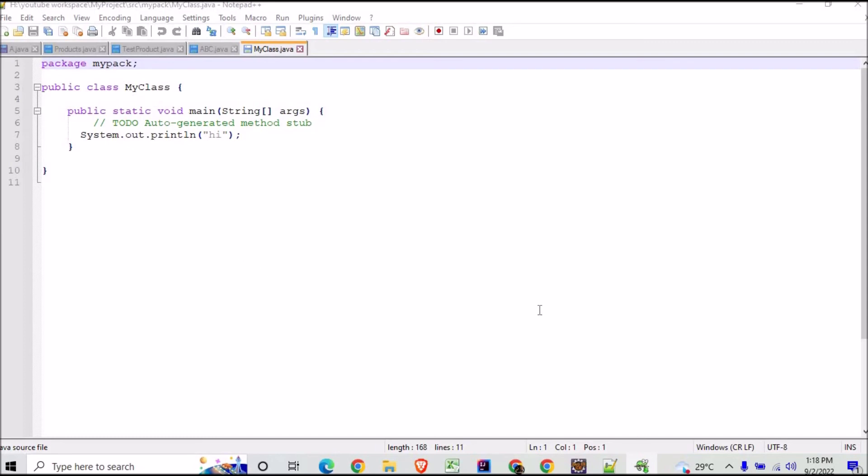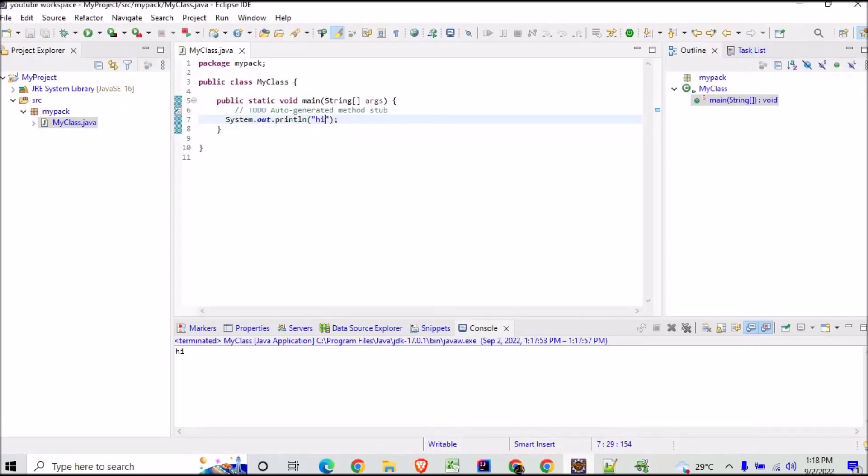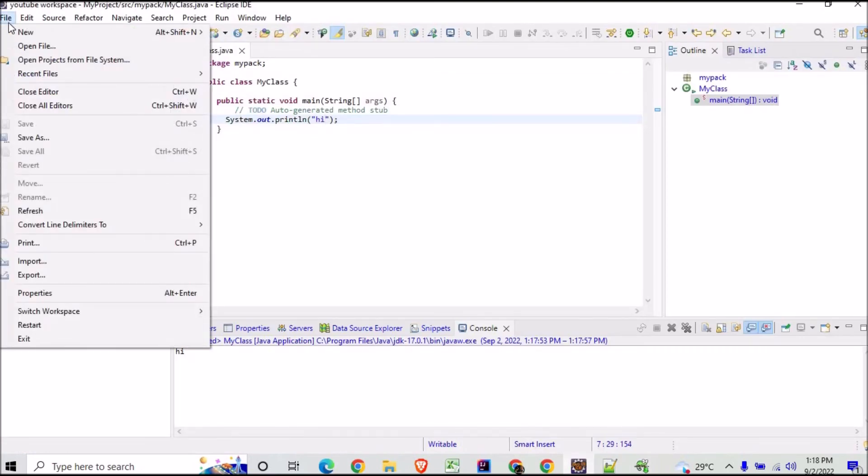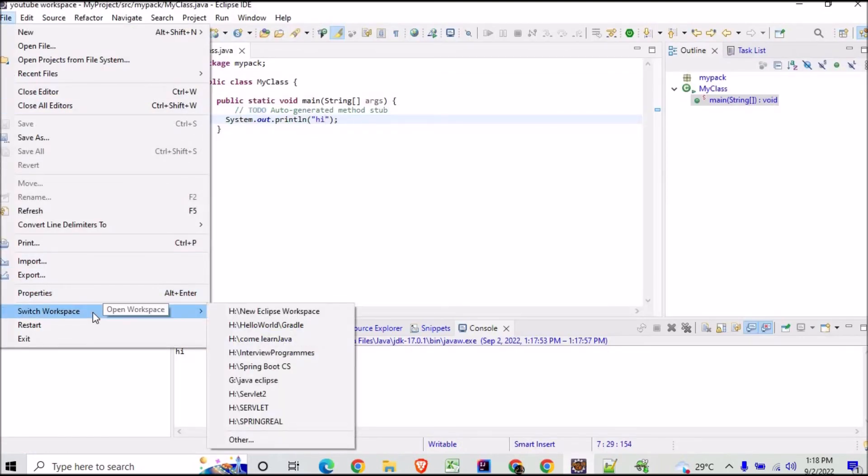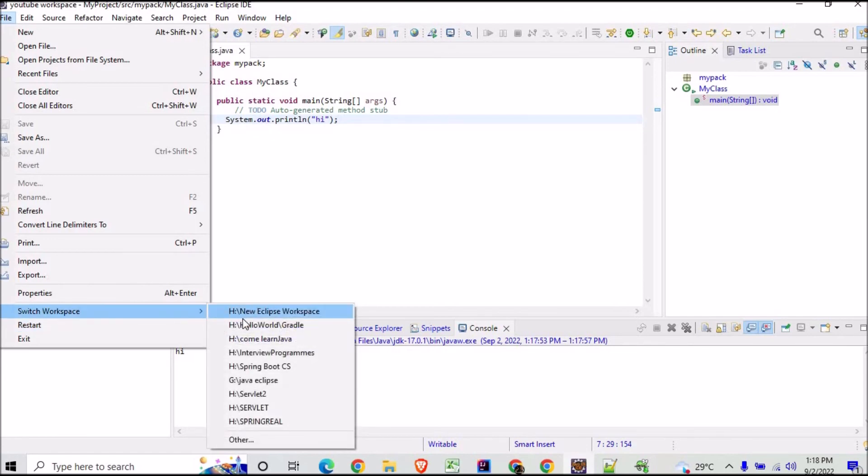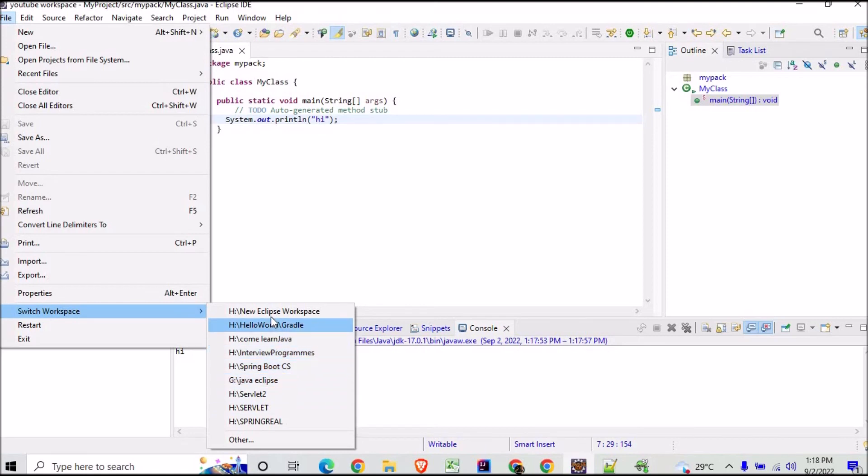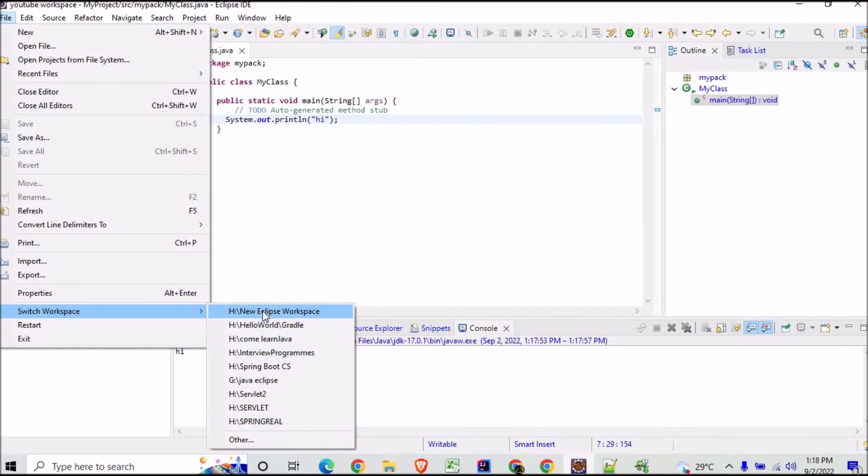So this is how you create a new workspace in Eclipse. And meanwhile, I will also show you how to switch your workspace. I will go here again, Switch Workspace. Now it is showing me all these workspaces that we have. It's not showing the one which is in current, like the YouTube Workspace will not be shown here. So I am trying to switch the workspace and I want to go to say New Come and Learn Java.